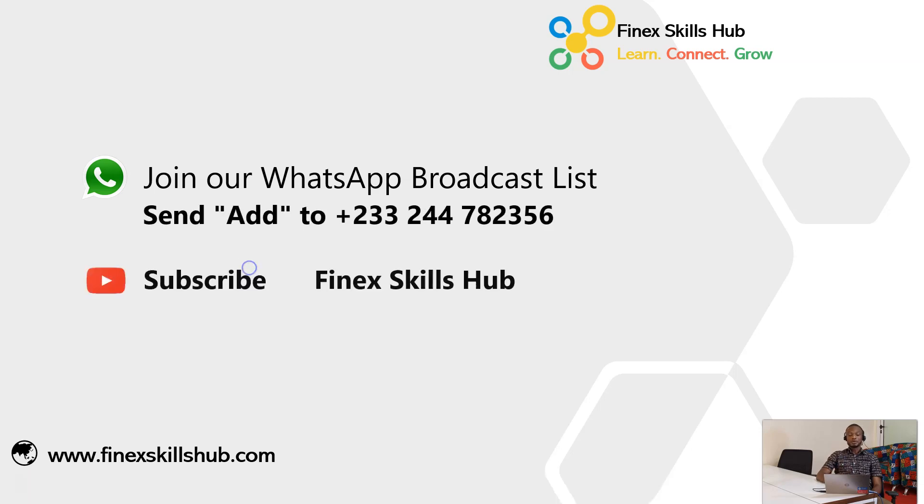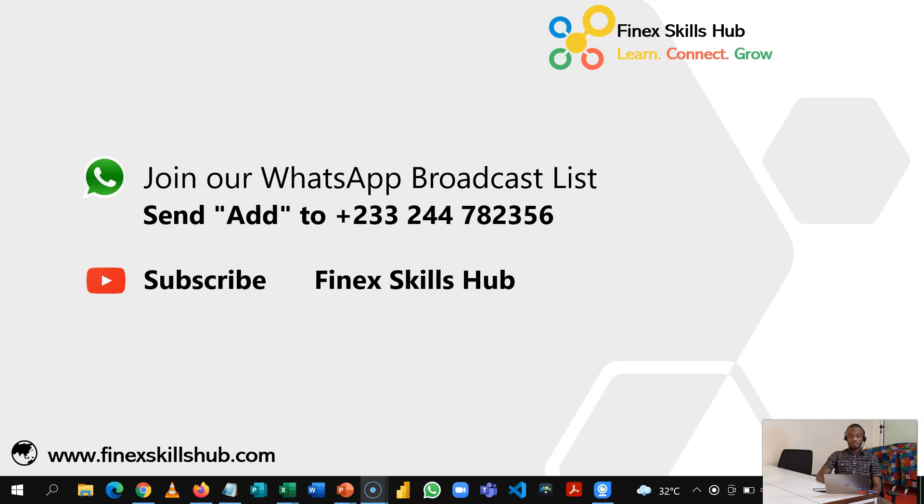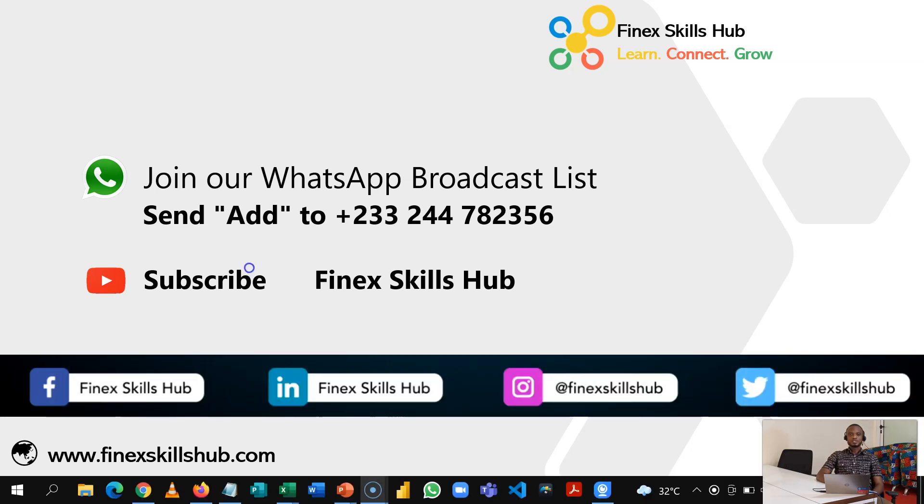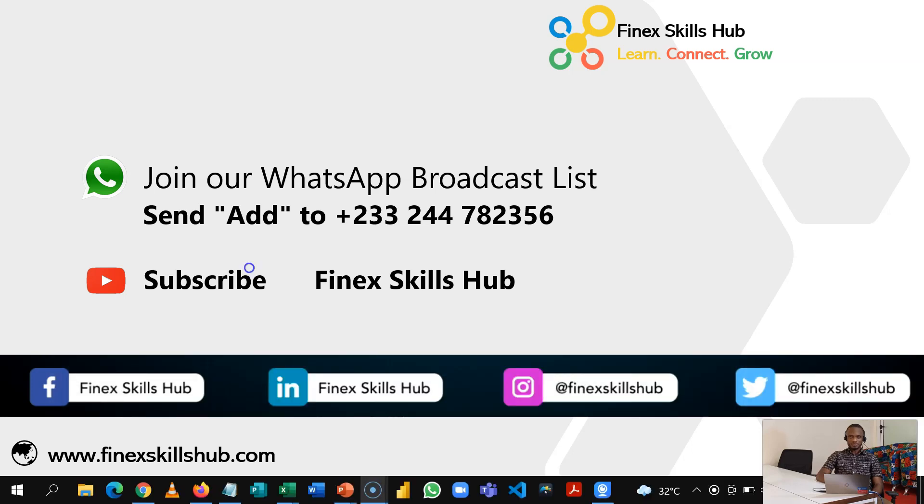All our old videos are on our YouTube channel Finest Goals Have. Please visit, subscribe for notification of new videos, or connect with us on any of the social media handles. Thank you very much for watching.